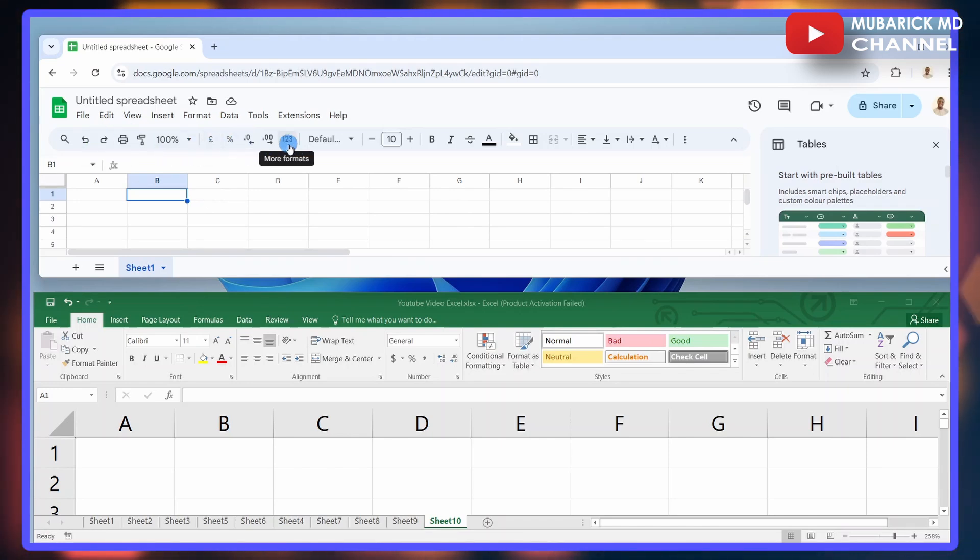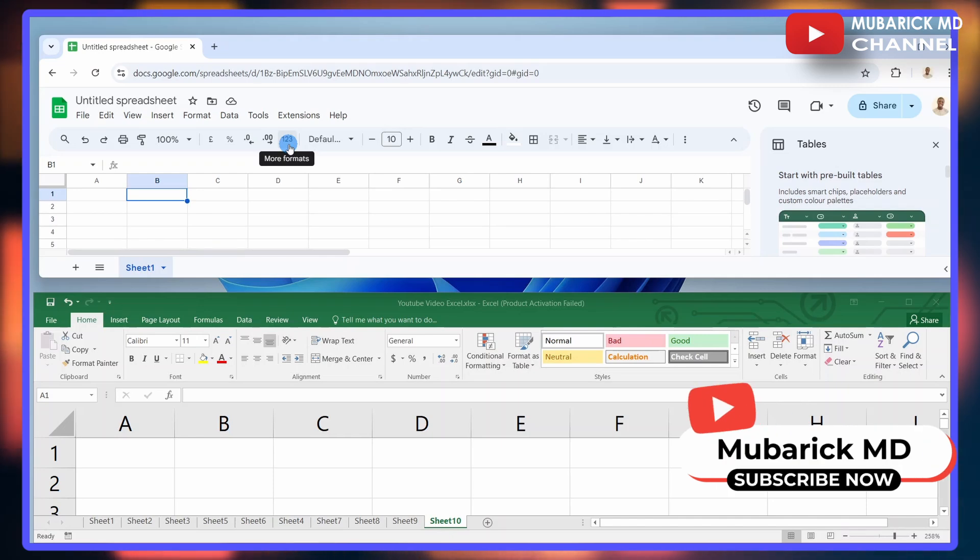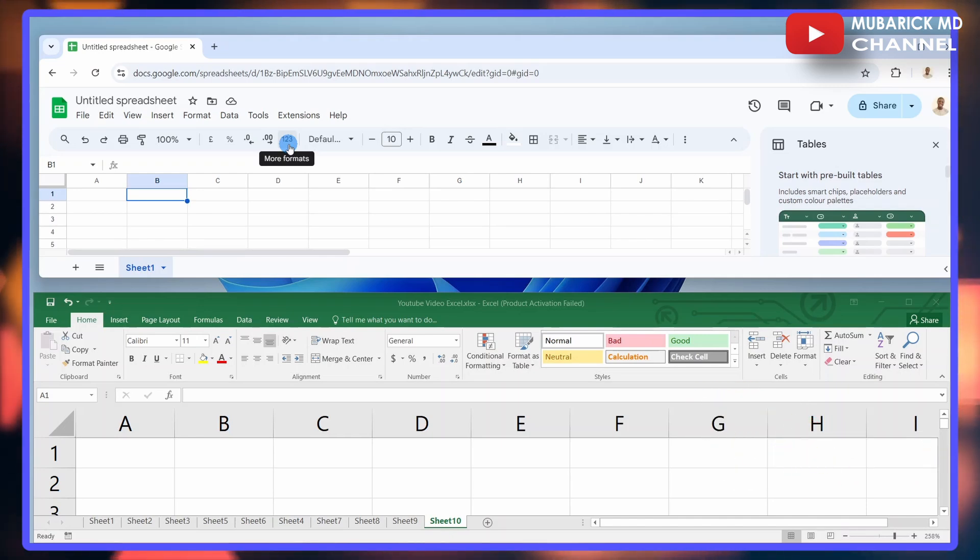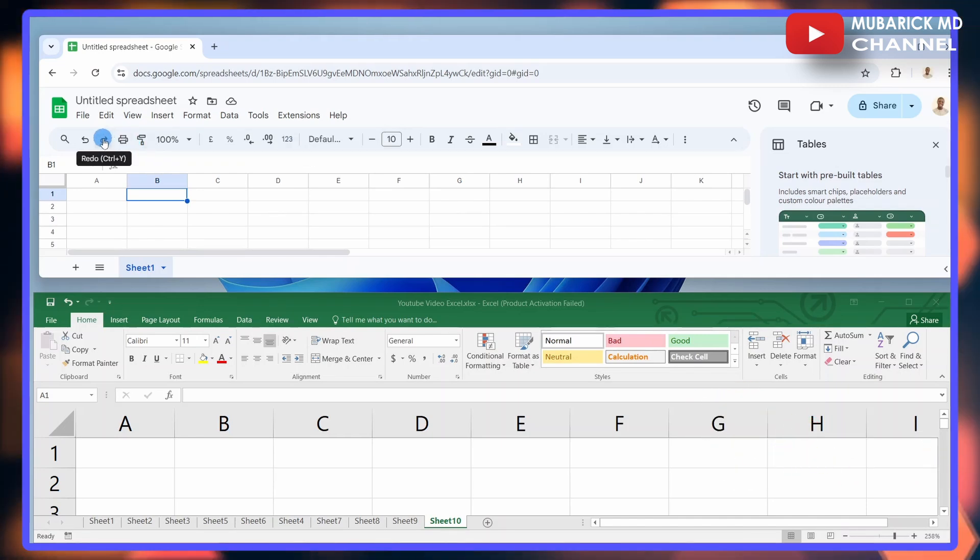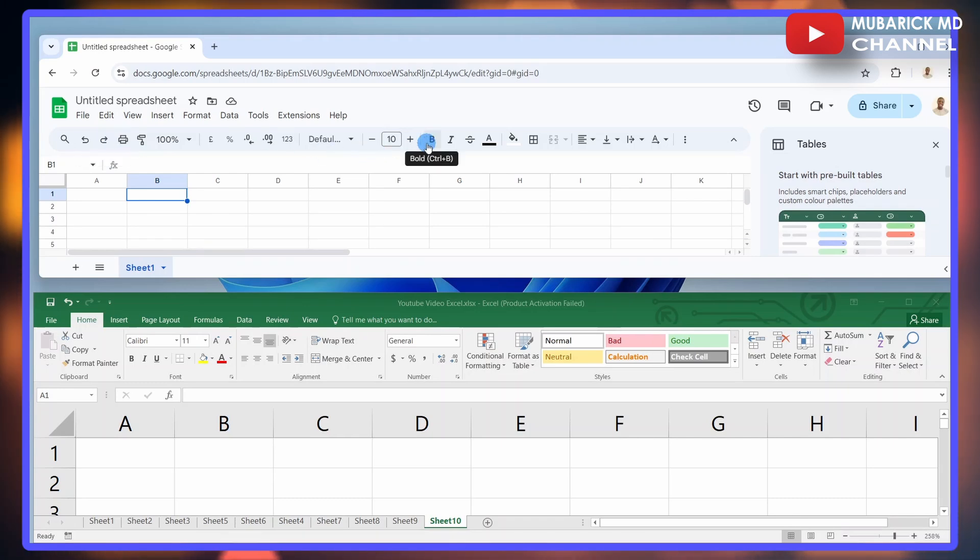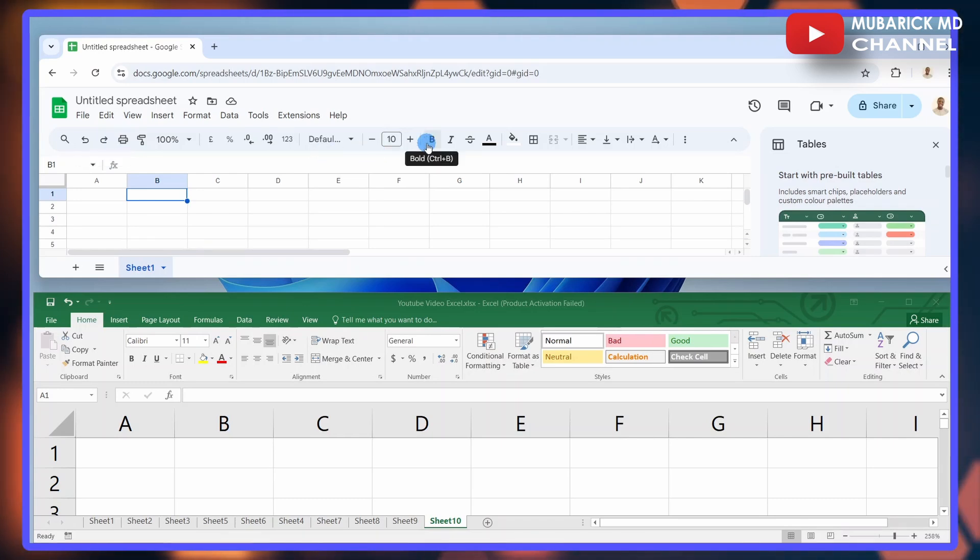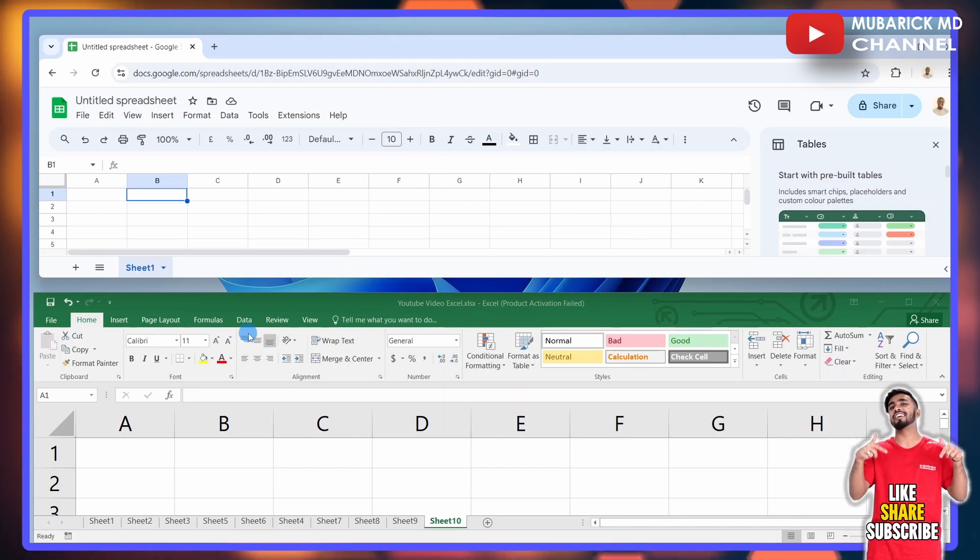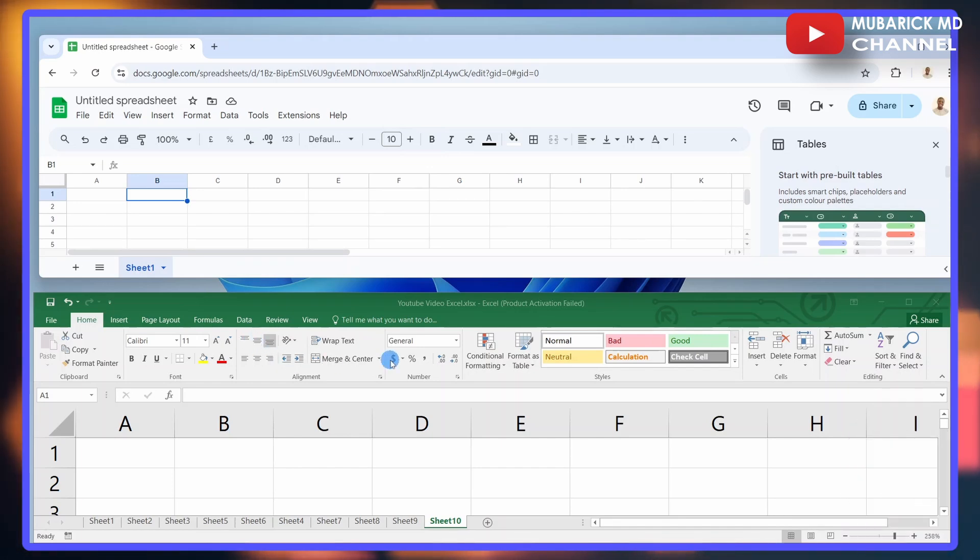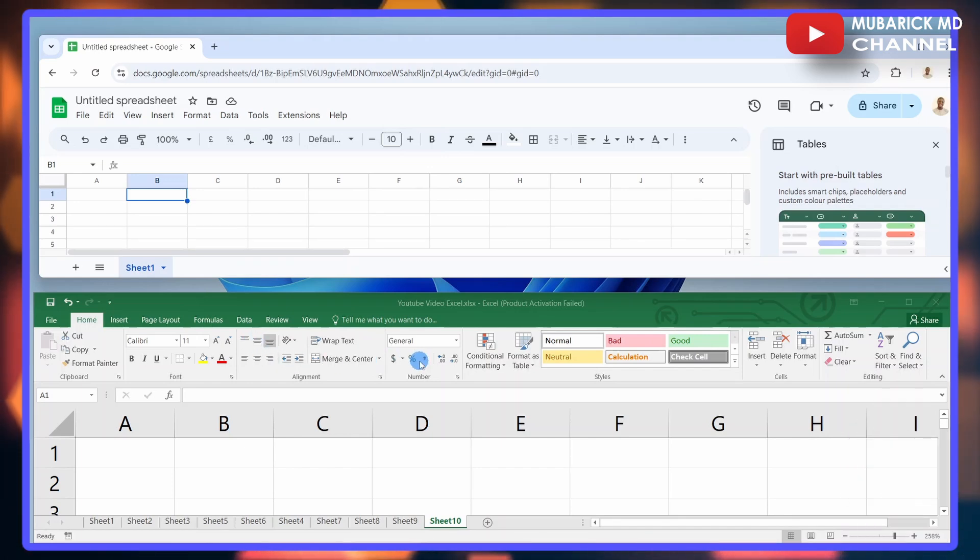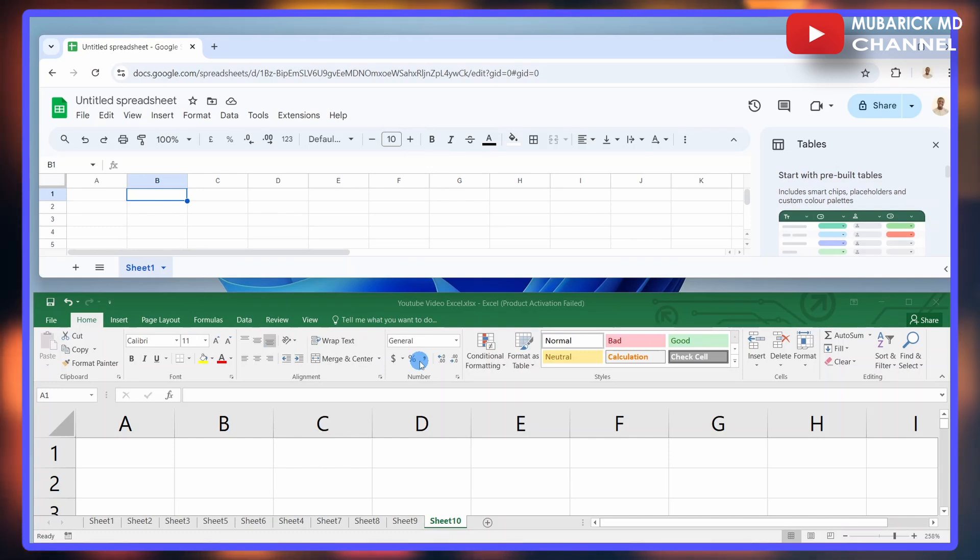However, on Google Sheets, you can see some limitations on the various ribbons and tools that you can use. In fact, the ribbons are virtually empty. The only extensions that you have are the zoom, paint format, redo or undo, and the various font sizes. But Excel has a list of options with the ribbons. You can even add more functionalities.